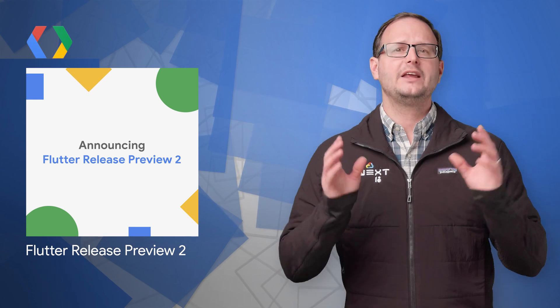Flutter Release Preview 2, our last major milestone before Flutter 1.0, is now available. The theme for this release is pixel perfect iOS apps.